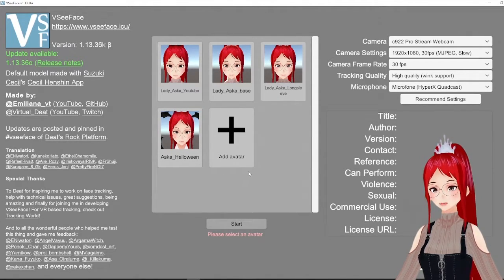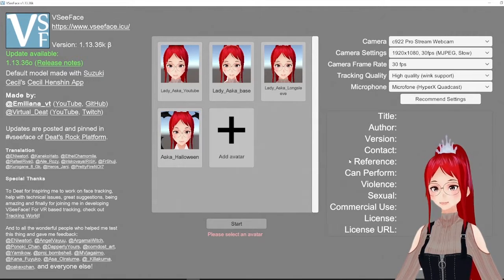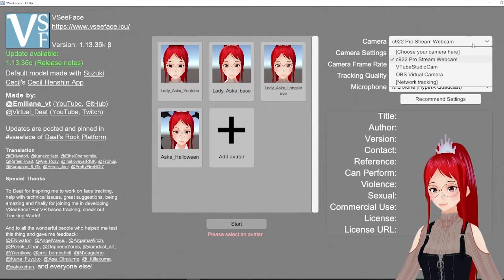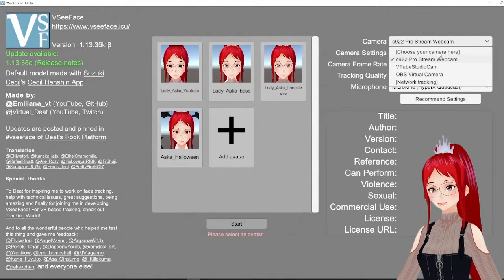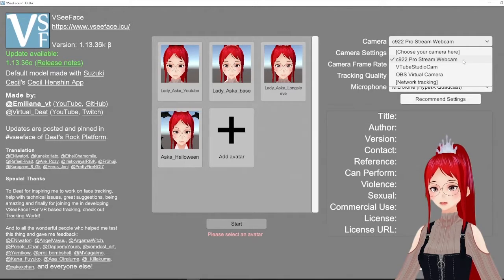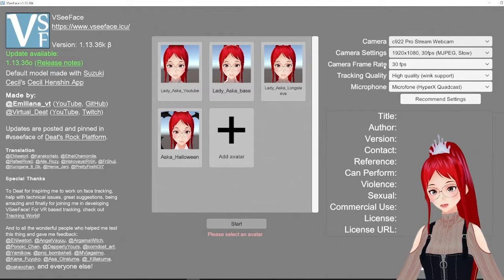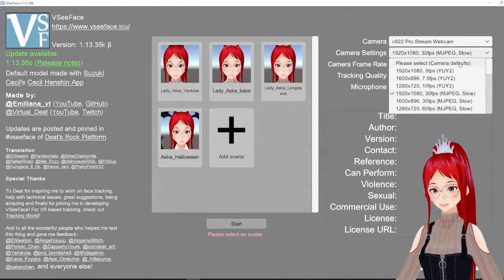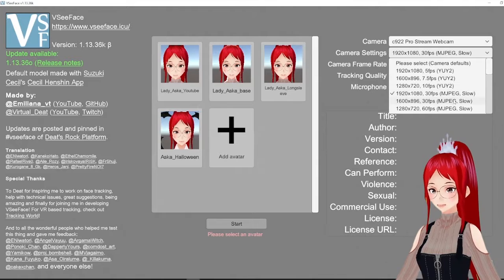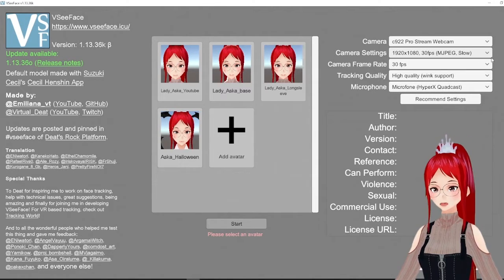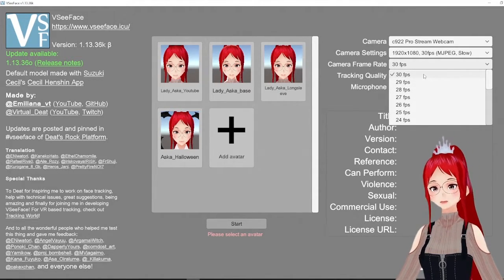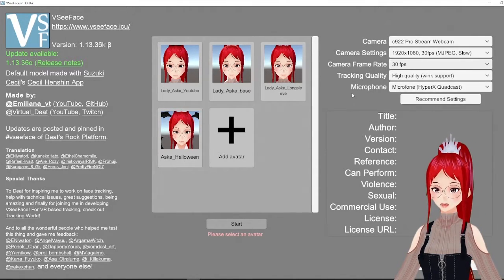Don't forget to set up your camera if you have one, and don't forget to set the camera settings and camera frame rate to something that is supported by your webcam. I use a Logitech C922 Pro, so I'm going with the best quality options possible for me.